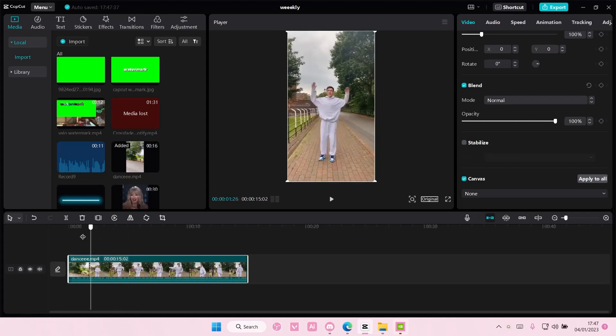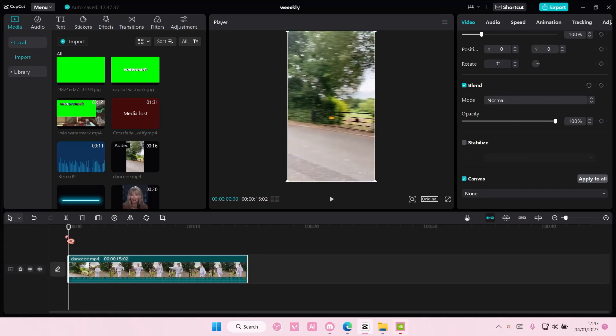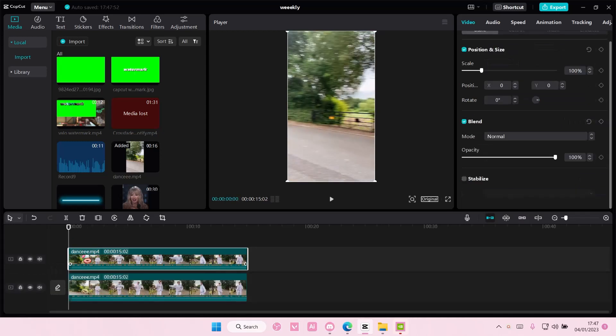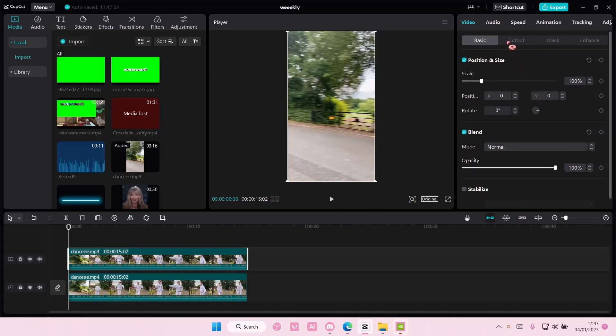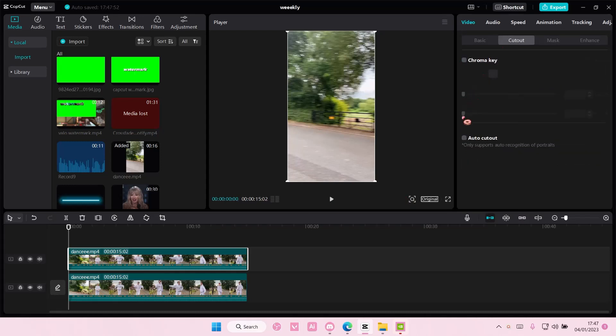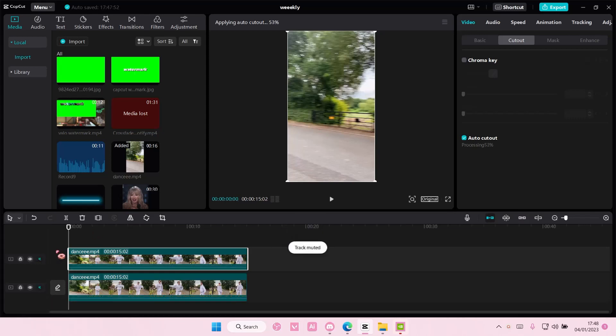So I'm just going to select this video and I'm going to copy and paste this. And on the second video, I'm going to go to cut out and I'm going to select auto cut out here. And then after that, once you are done, almost done,